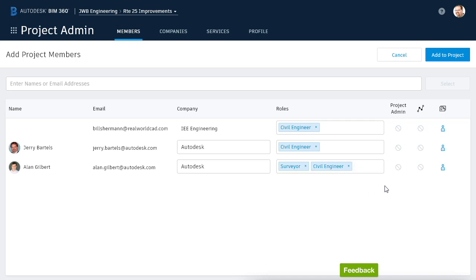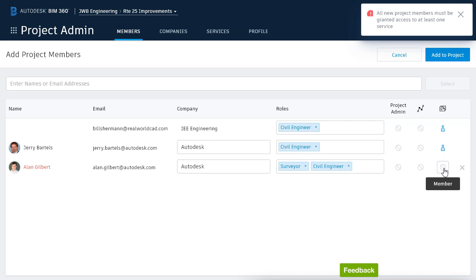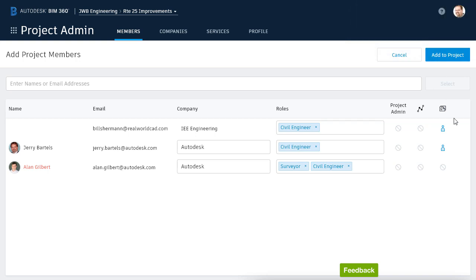To the right of each member is a series of toggles that can be used to grant access to project services. Clicking the icons will change their status. As an example, I can see that everyone is currently a member of the Document Management Service. If I click the icon, I can take that person's access away. When I do that, I'm warned that new users must have access to at least one service. So I'm going to click to put that back.